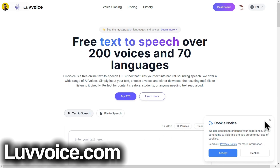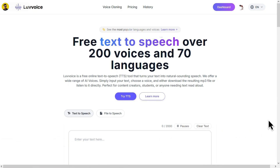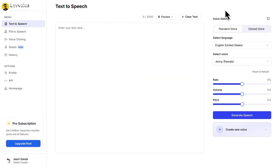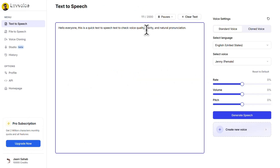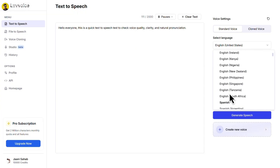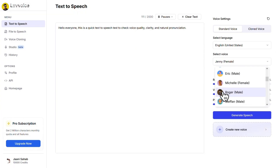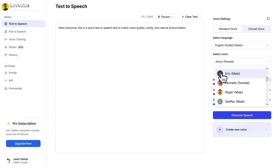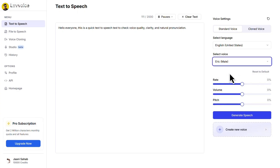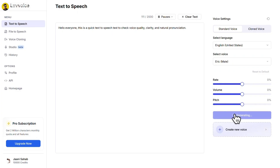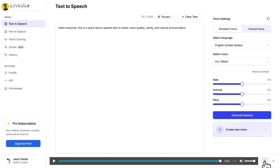Lastly, we have Love Voice. After logging in, you'll also get 10,000 free credits per month. Simply go to the dashboard, paste your script, choose your preferred language and select any voice you like. Love Voice is a free online text-to-speech tool. Then click on generate speech. Hello everyone, this is a quick text-to-speech test to check voice quality, clarity, and natural pronunciation. And from here, you can easily download your audio.